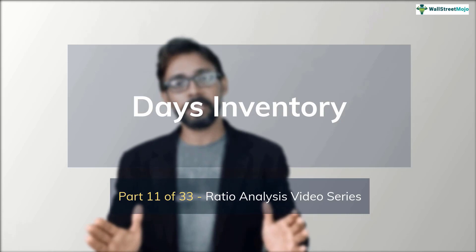Hello friends. My name is Jiroj Vaidya from wallstreetmojo.com. This is part 11 of our ratio analysis video series. And in this installment, we learn all about day's inventory.